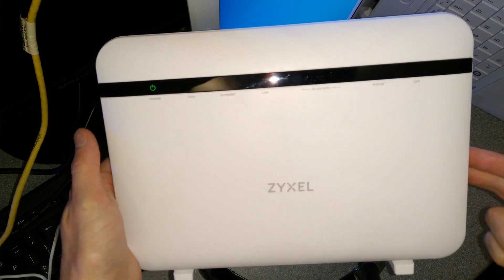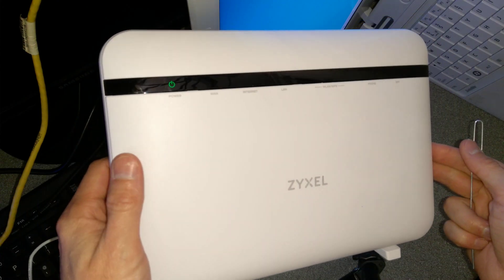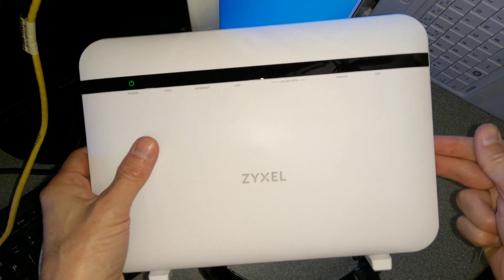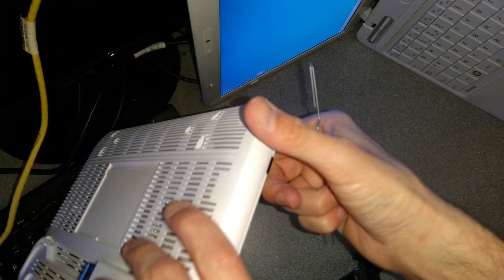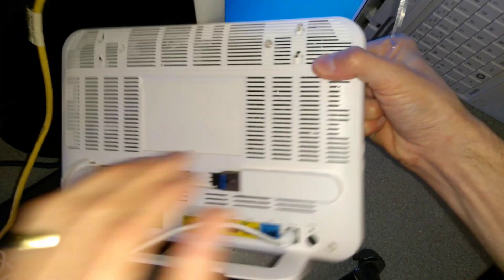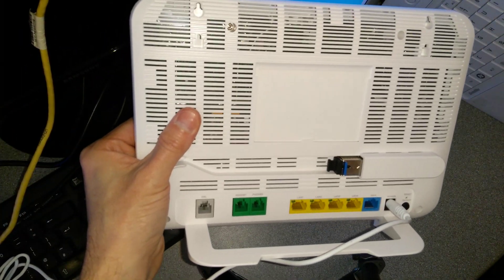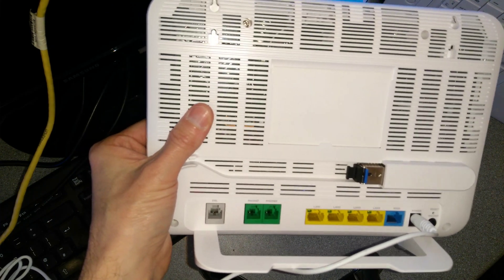Hello everyone, this is a very quick video on how to factory reset the settings on a ZYXEL VMG 8825 B50B router.